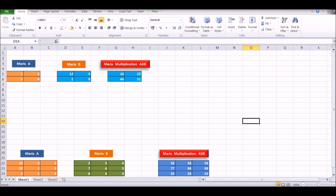Today we will try to understand how to multiply two square matrices. Suppose we have matrix A and matrix B, and each is a two by two matrix, meaning there are two rows and two columns. This is the first row, this is the second row, this is the first column, and this is the second column. Similarly, matrix B is also a two by two matrix.